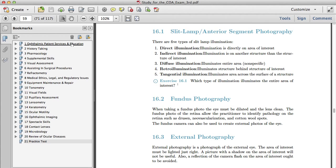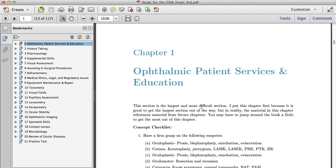That's it for the third edition. I hope it's useful for you, and good luck on the COA exam.